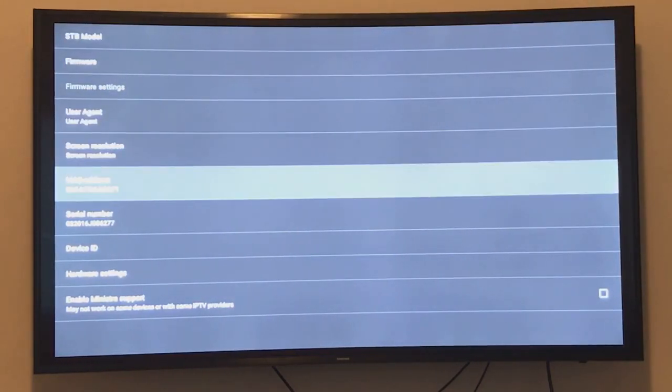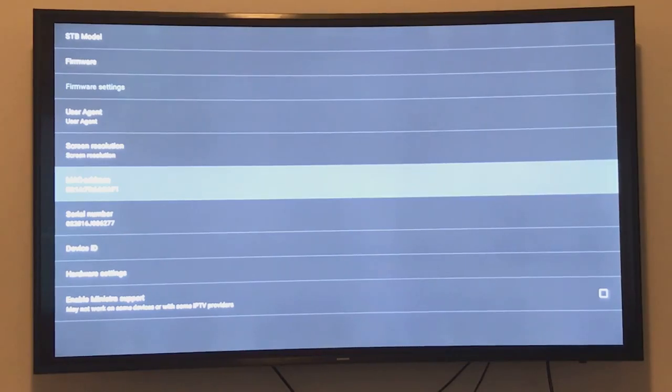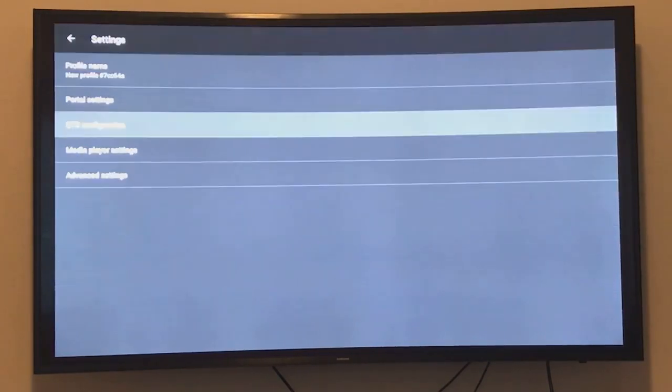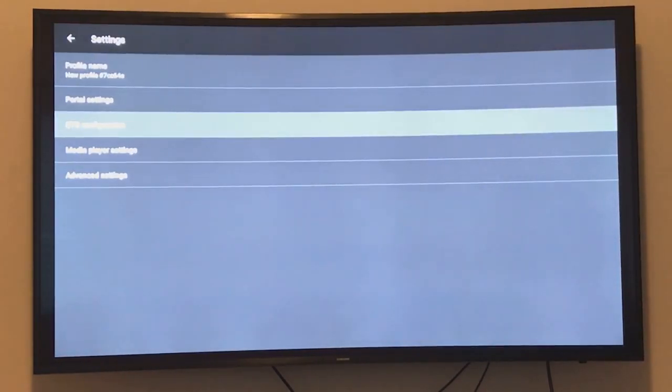Here is the MAC address that should match with the MAC address that your IPTV provider has. The MAC address should be activated by your IPTV provider.